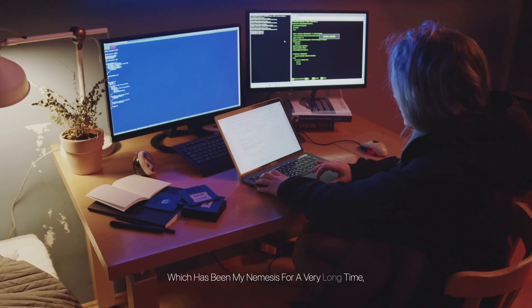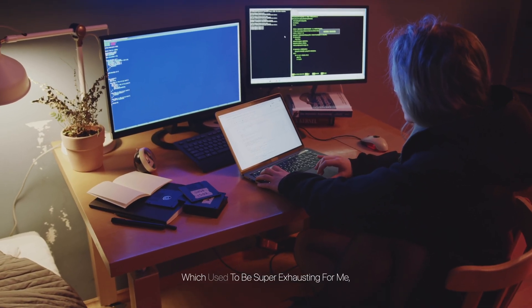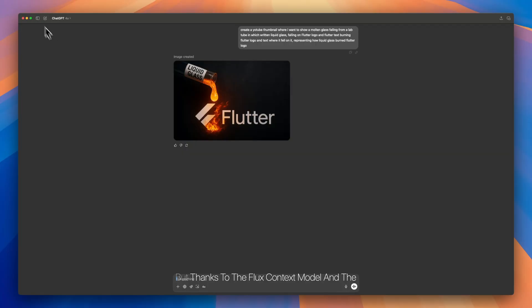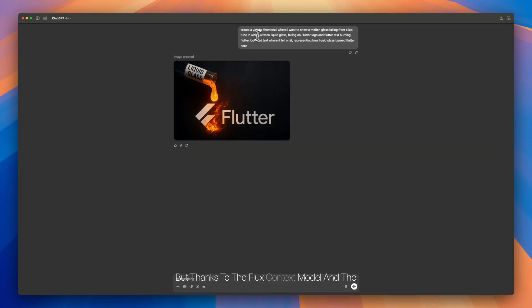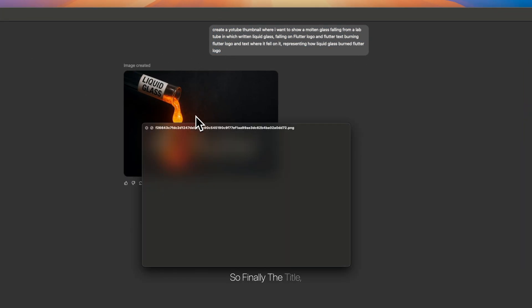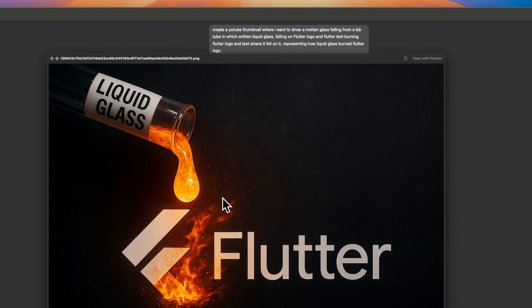But the magic doesn't stop there. The same AI teammate helps me tackle thumbnails, which has been my nemesis for a very long time—which used to be super exhausting for me—but thanks to the Flux context model and the GPT-4o image gen. So finally, the title, description, thumbnail, script—my AI content creator turbo-charges the entire workflow, condensing a week's work into a single productive hour.